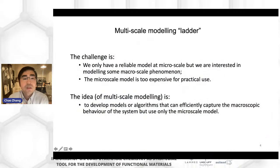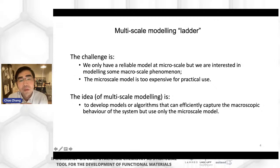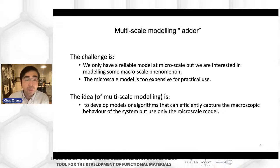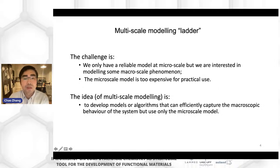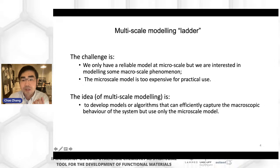The challenge in multi-scale modeling is that we only have a reliable model at the micro scale, but we are interested in modeling mesoscale phenomena. We can do very accurate calculations for very small systems, but for larger systems it is simply too expensive for practical uses. Therefore, the idea is to develop models or algorithms that can effectively capture the larger scale using only input from microscopic models.